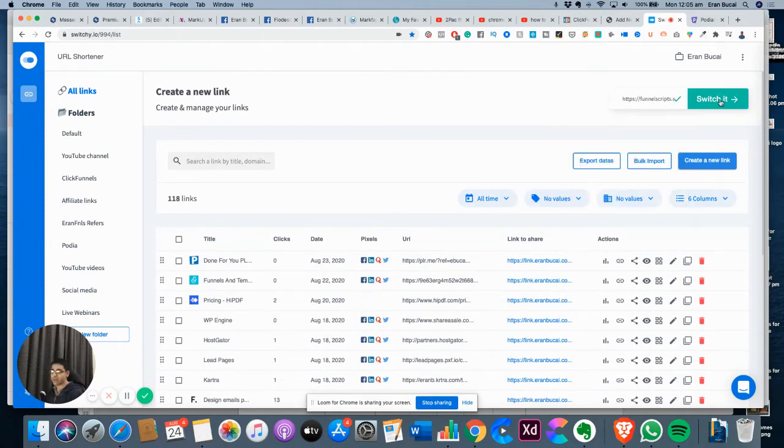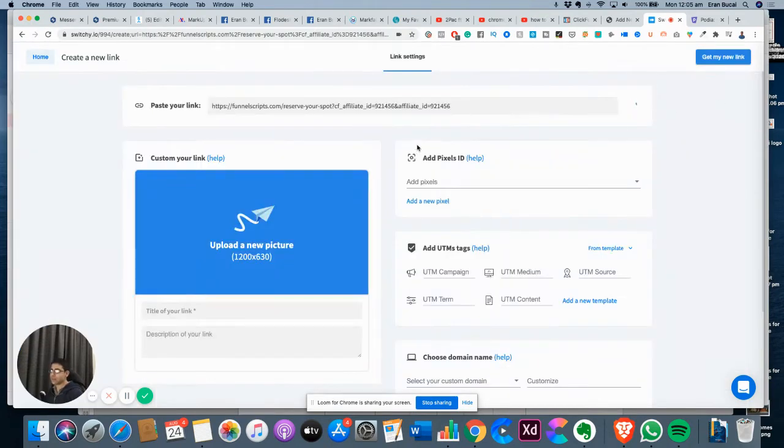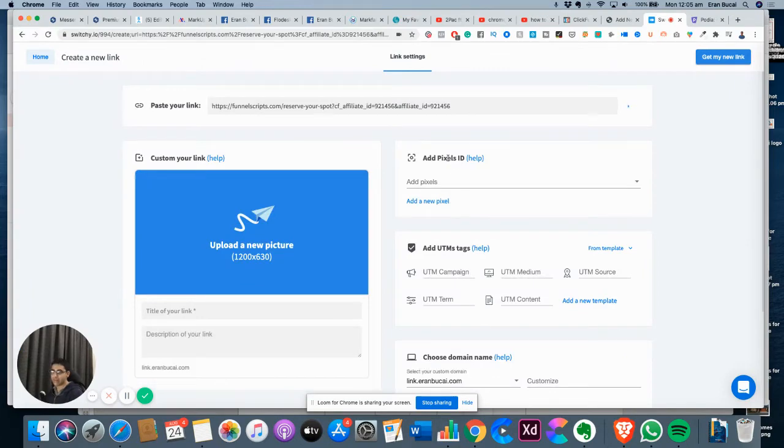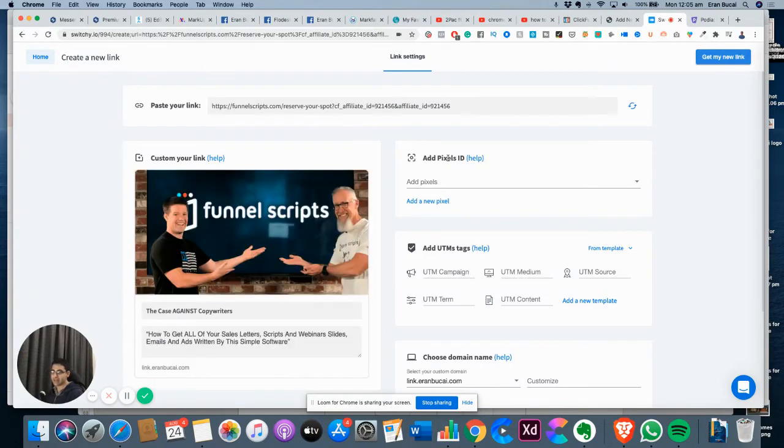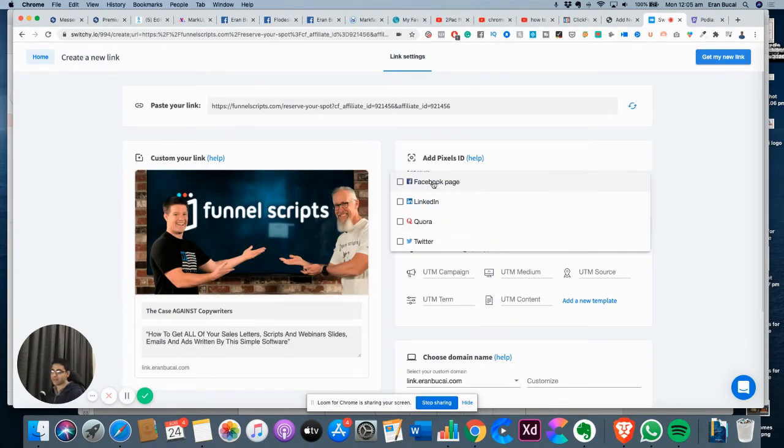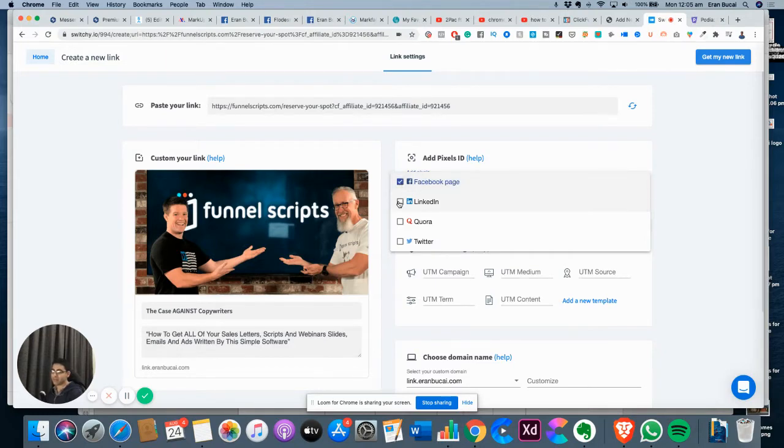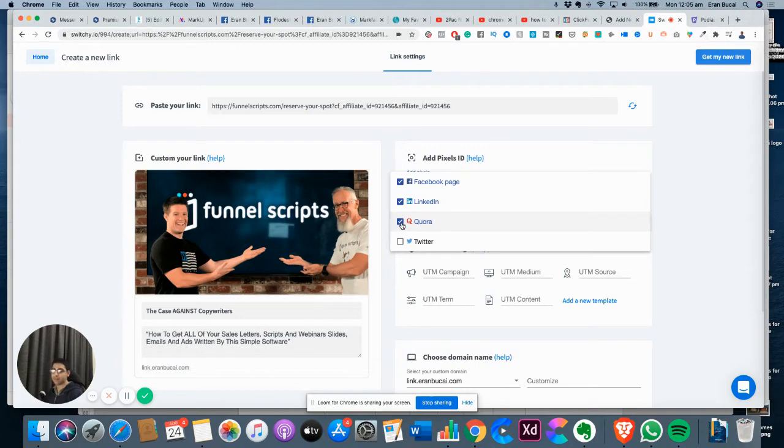I paste it right here and click on switch it. Now I've already installed my pixel ID, so I'm going to click on add pixel. I'm going to pixel to my Facebook page pixel, my LinkedIn pixel, my Quora pixel, and my Twitter pixel.